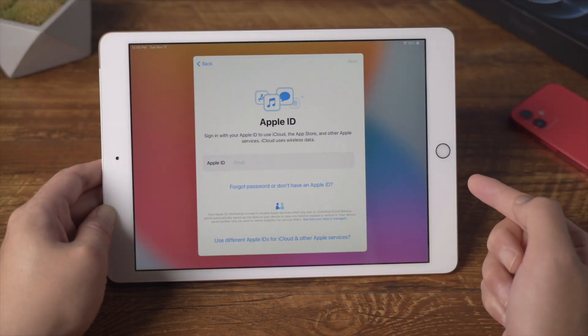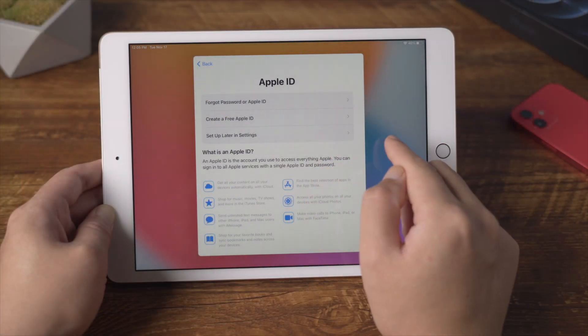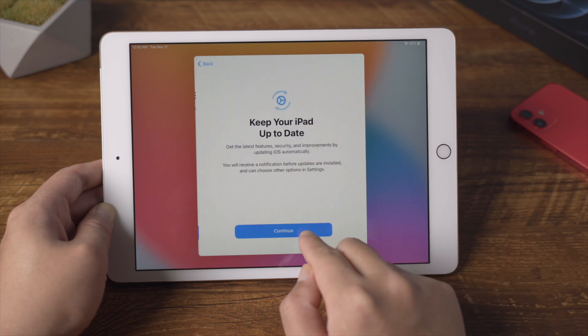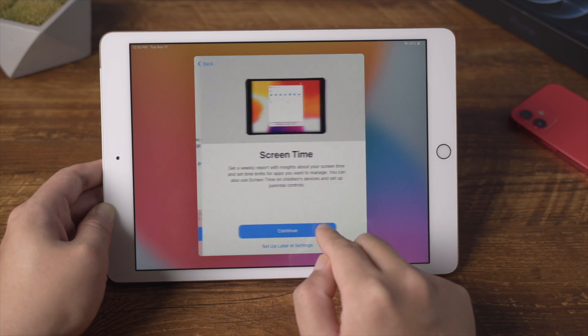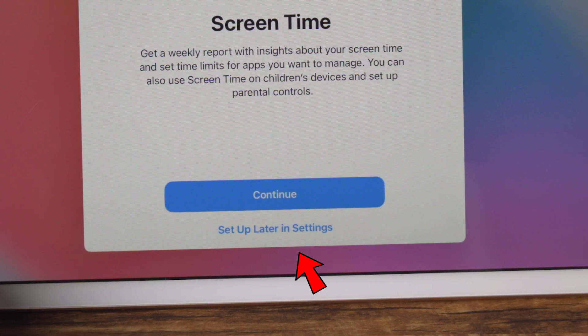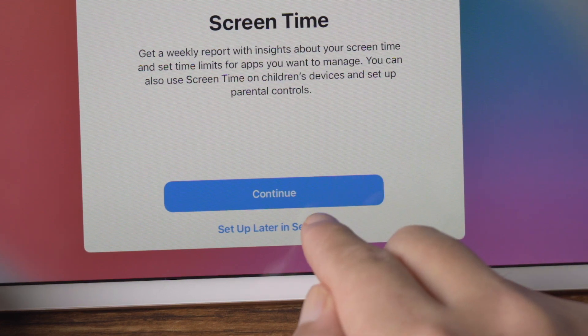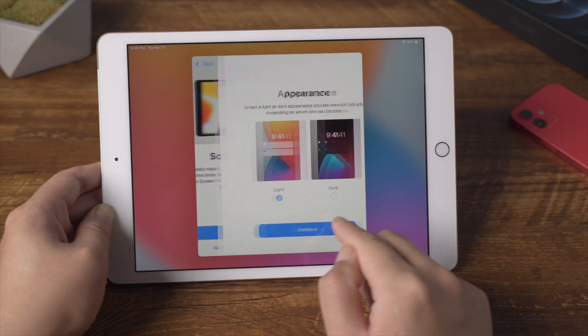Moving on. When you get to the screen time option, make sure to tap setup later in settings, then proceed.